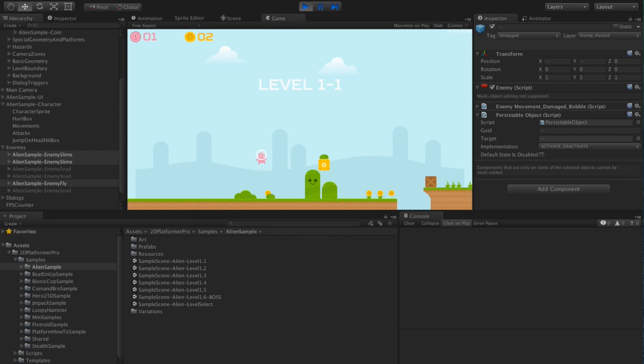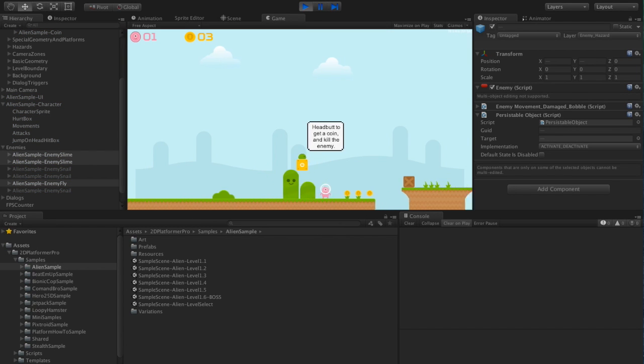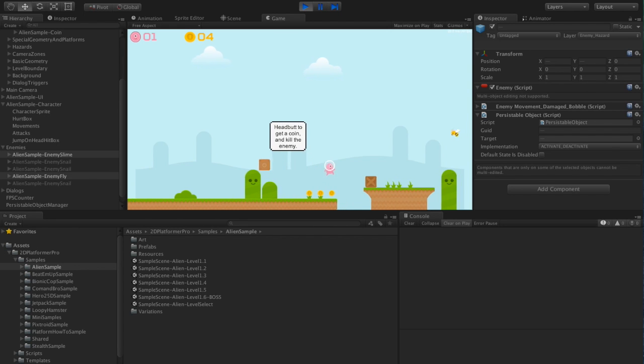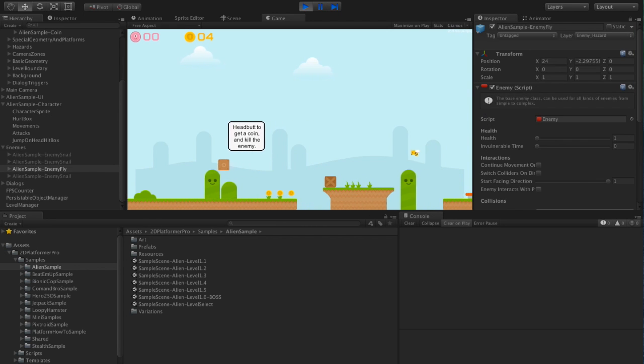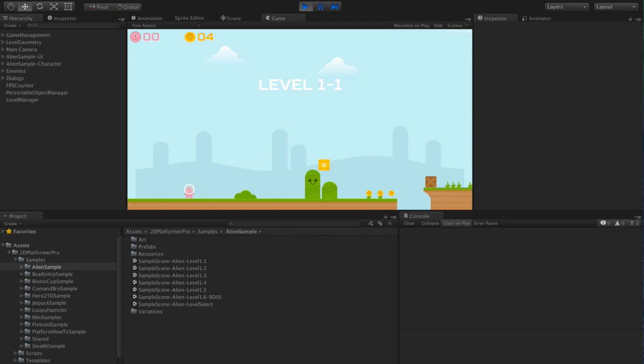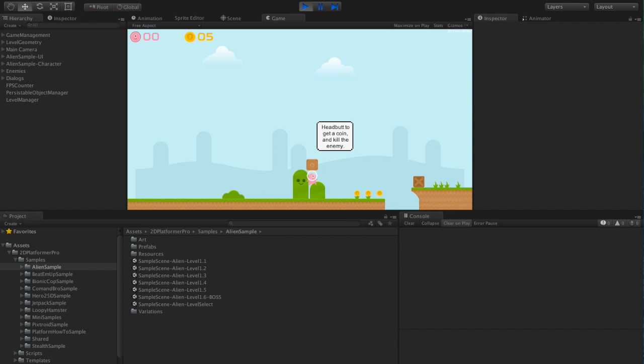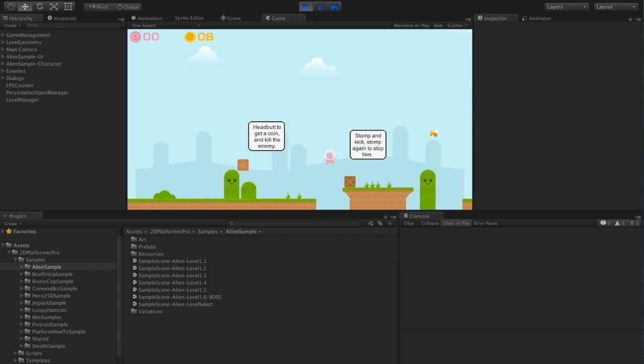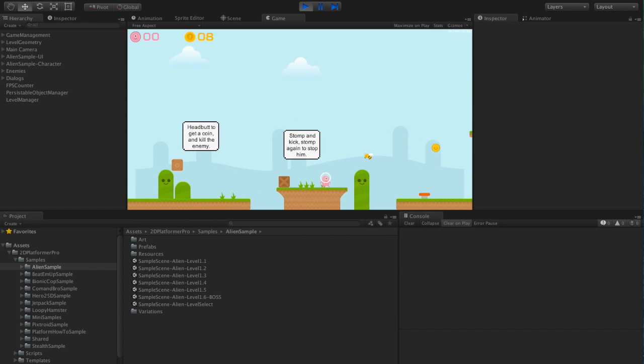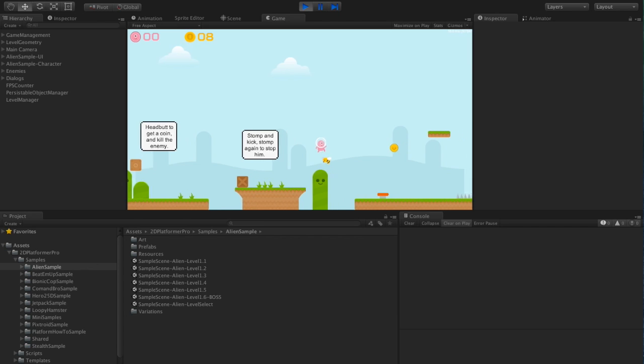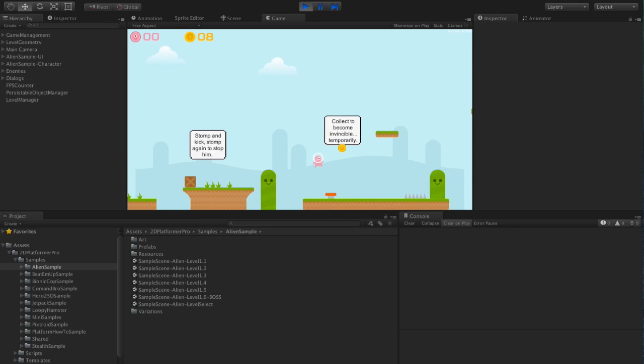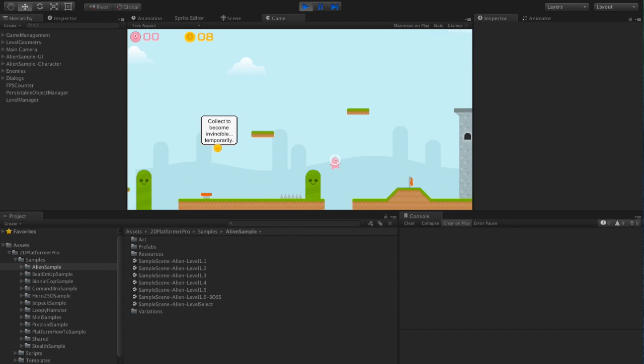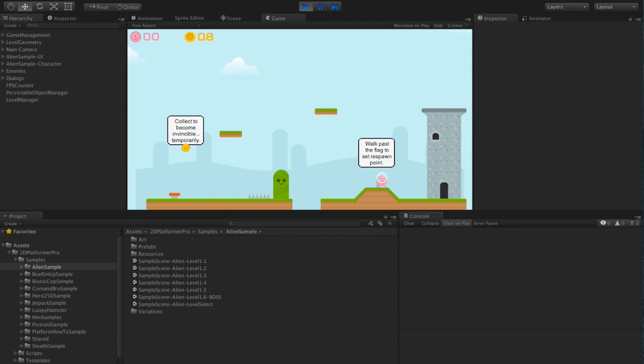So if I kill this enemy, kill this enemy and then die, we'll see that the enemies are gone even though I've reloaded the scene.